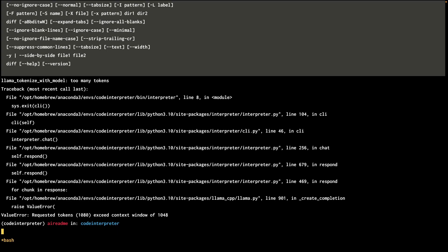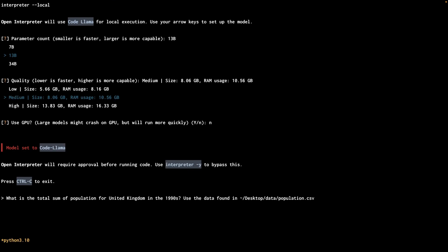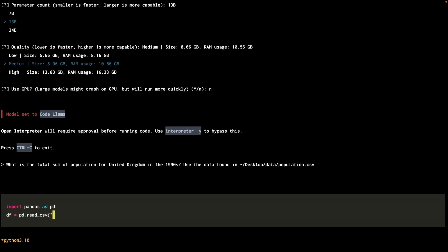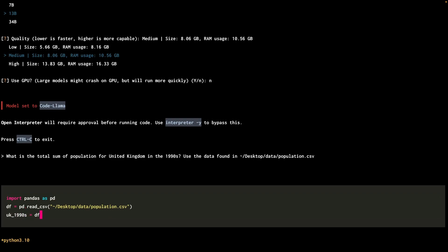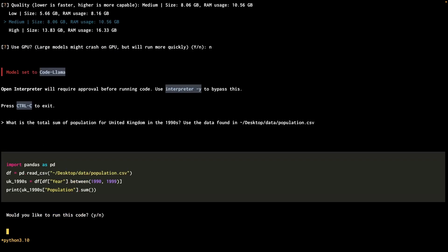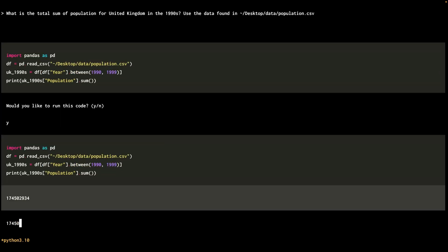Instead of asking for delta, I'll ask for a sum, maybe for all the years for UK during the 90s. So let's see what it does this time. It's actually using pandas this time. So it'll read the file. Get all the rows where the year is 1990 and 1999 and do a sum. Yeah, that looks right. Okay, I'll run it. And yes, that number is actually correct. And it'll put it into a nice sentence for us as well.